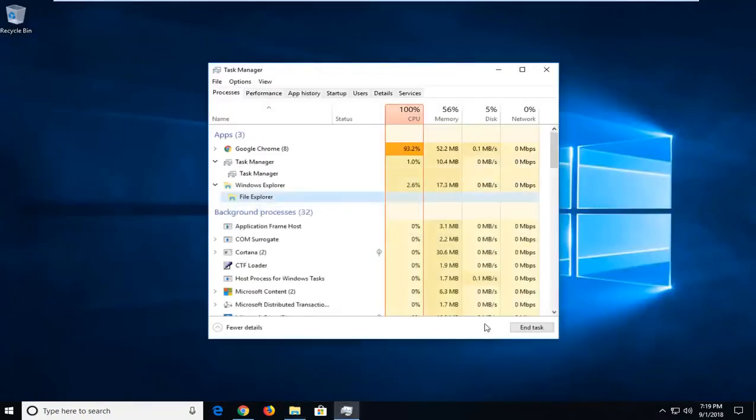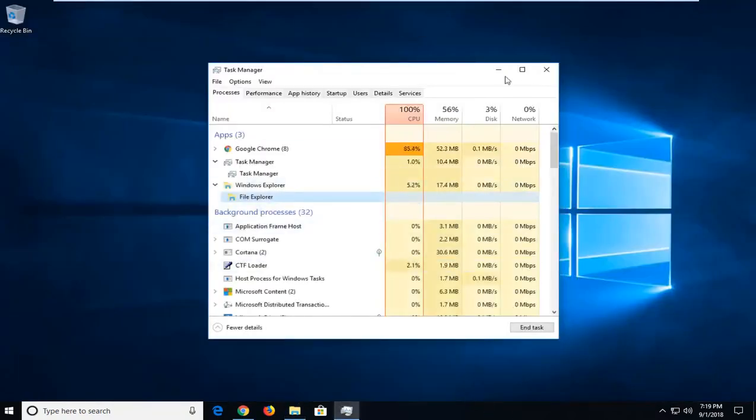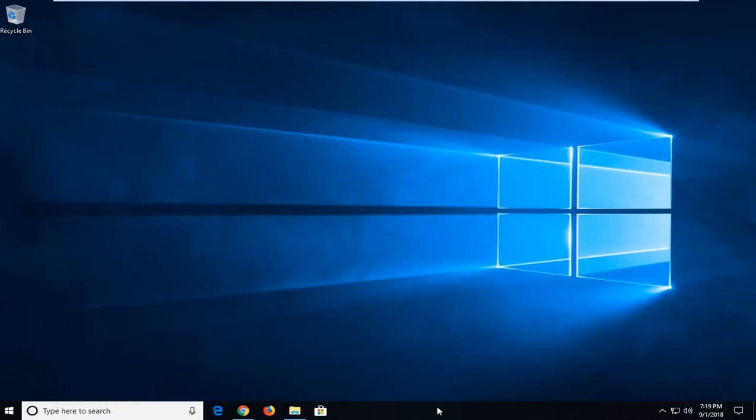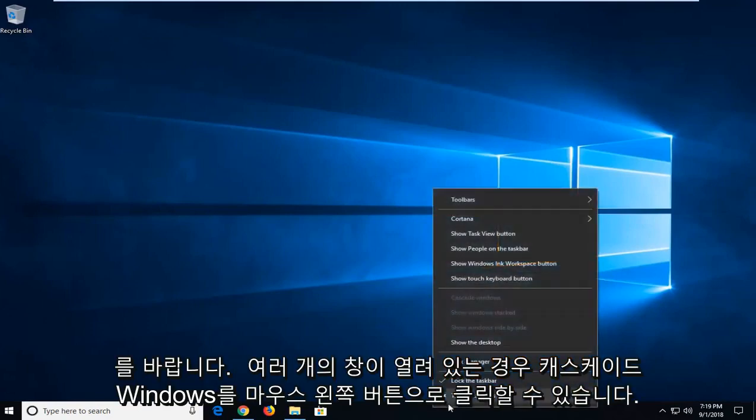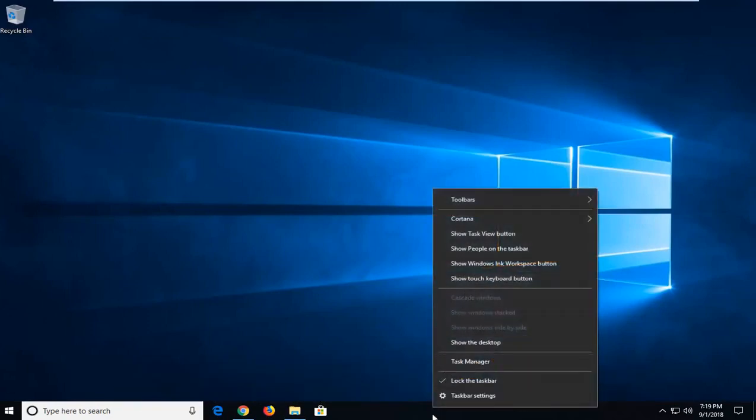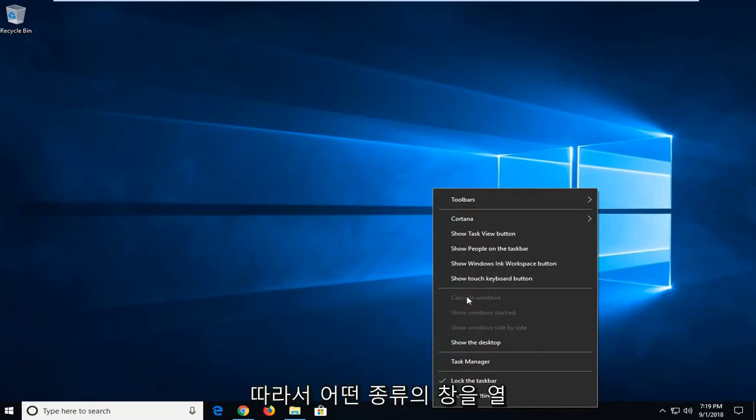You can also, if we minimize out of here and close out Task Manager, go down to the taskbar and right click on it, you can left click on Cascade Windows if you have multiple windows open.